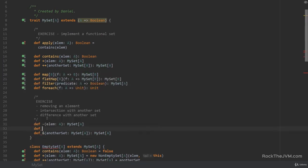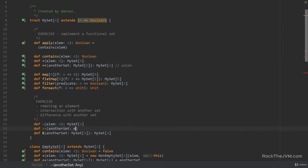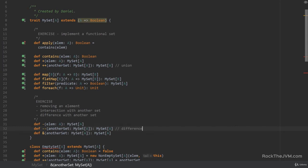And difference with another set — I'm going to name this method minus-minus, just so that we can have a symmetrical notation with the union operator. So this is called union, and this will be the difference. I'm going to pass in another set which is MySetA, and at the end return a MySetA.